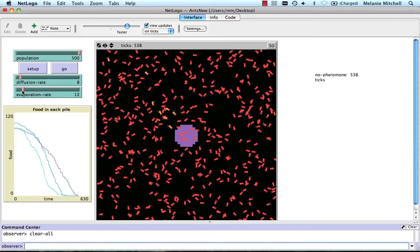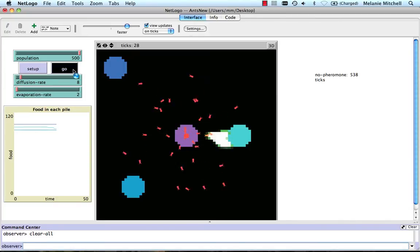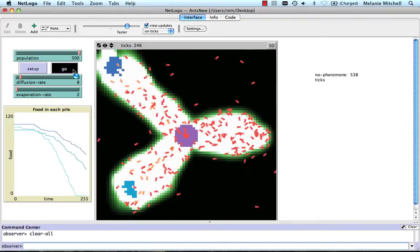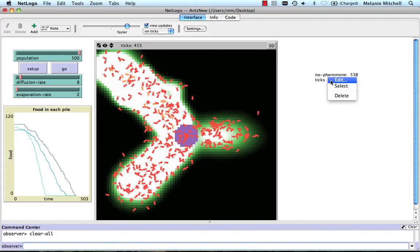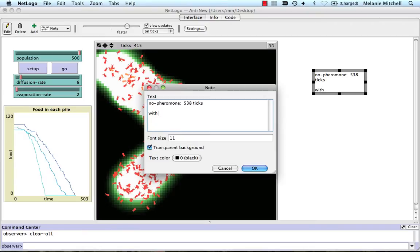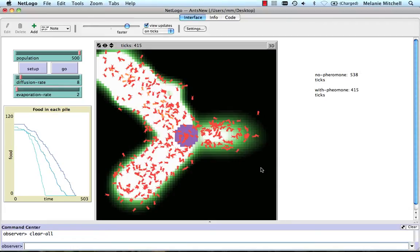Now let's turn the pheromone back on — putting evaporation rate down to 2, a very low evaporation rate — and we'll see how that affects behavior. Of course, because there's a lot of randomness, to get accurate numbers we'd need to repeat this many times and average the results. But in this informal test, this time it only took 415 ticks. So with pheromone: 415 ticks. This simplified model lets us have some intuition about the role of pheromone in helping ants efficiently forage for food.